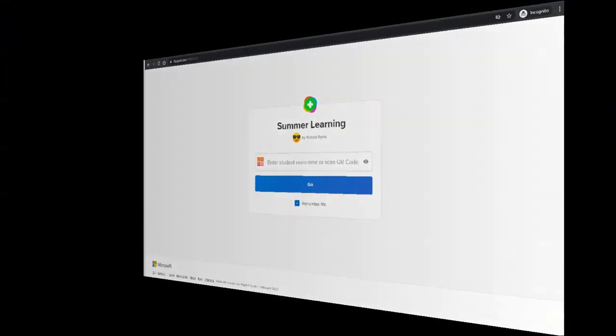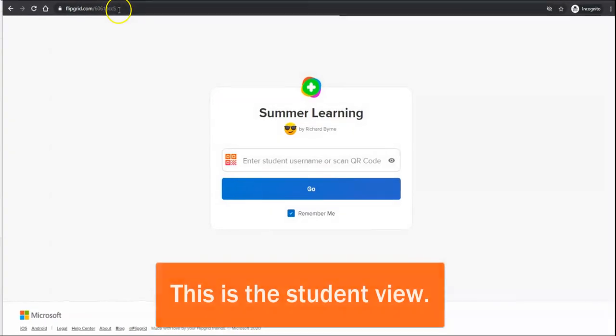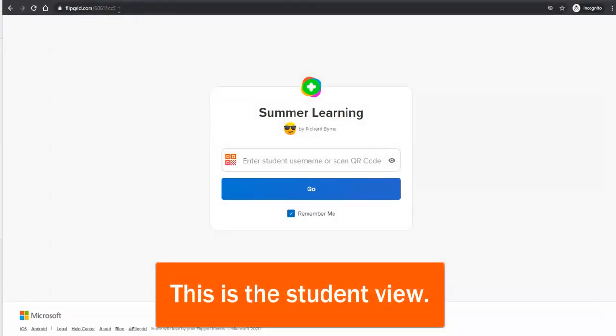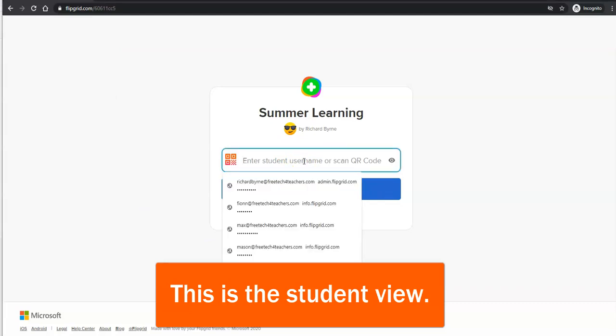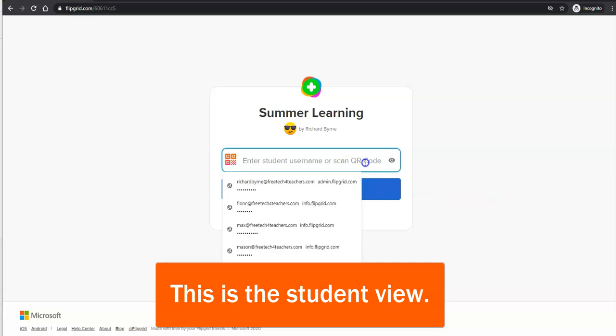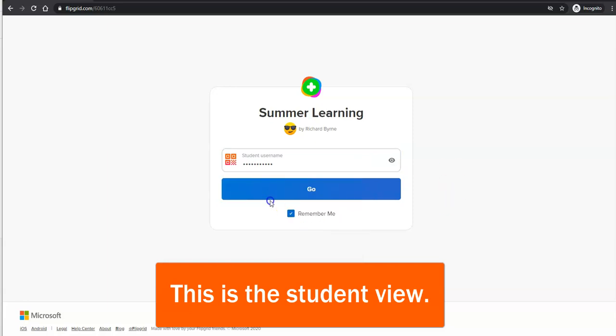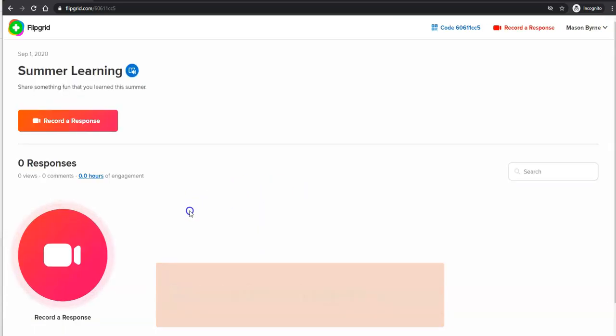So the student will go to the link that you provided to them. And now they can sign in using just that username that you've chosen for them. So in this case, we'll say Mason the dog. And now Mason the dog can go ahead and record something fun that he learned this summer. So he can record his response.